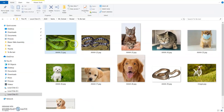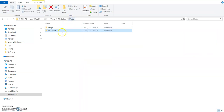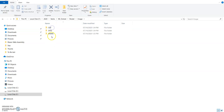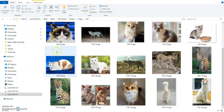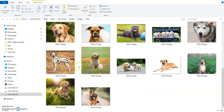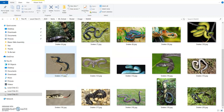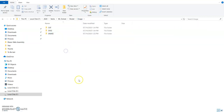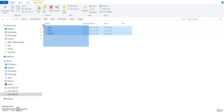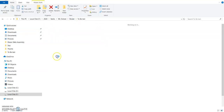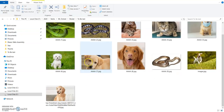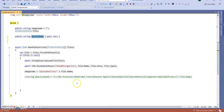Now we are going to see how we can classify the image. Inside my model folder I have some cat images, some dog images, and some snake images. I am going to train my ML.NET machine learning model using these images — some cat, some dog, and some snake. Next I am going to test with some other images downloaded from the internet.